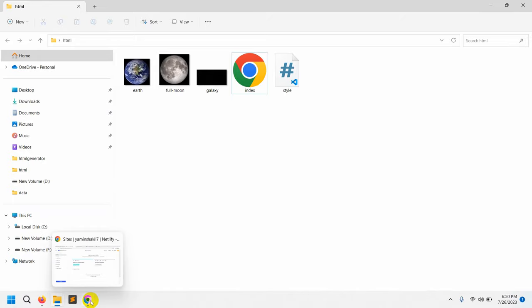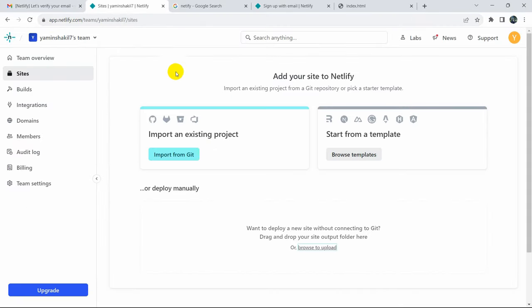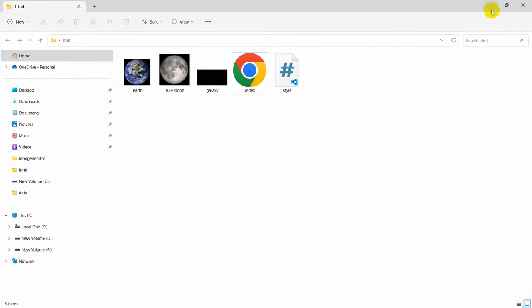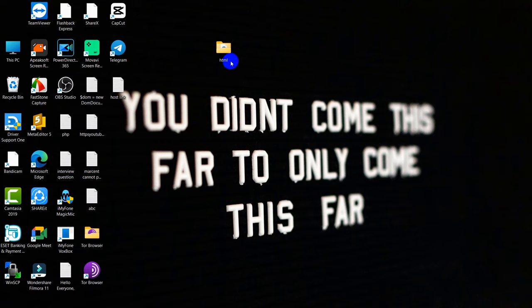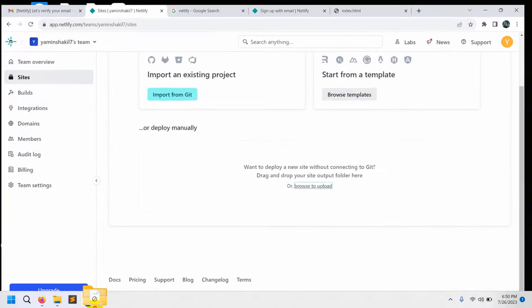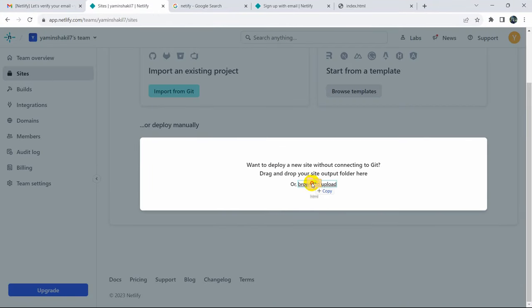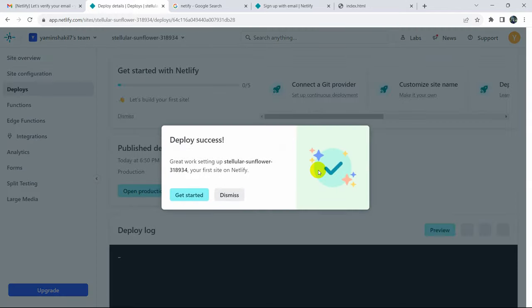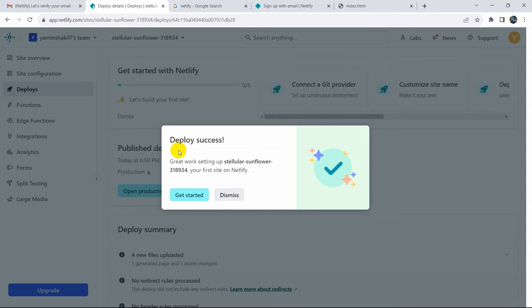Now go back to app.netlify.com and you can see the browse to upload area. Just drag your project folder over here. I'll drag the HTML project folder and release it. You can see it uploading — it's a small file so it won't take long. And there you can see it says deploy success.